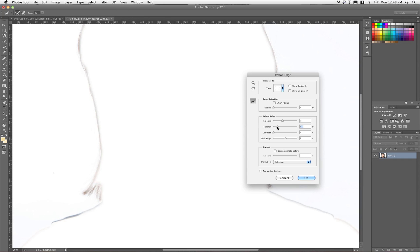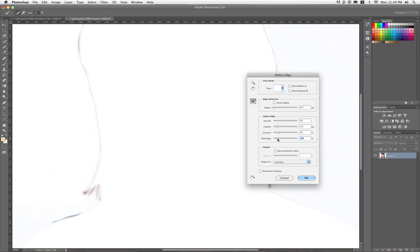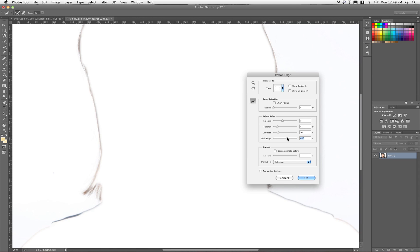I can soften that edge using the Feather feature — I don't want to go too far there. I can also provide some contrast. Probably the most powerful of all these is Shift Edge, which will either choke or expand your selection. If I go to the left it brings it in further, as you can see by what's revealing. I'll go until I can see a hairline basically, and then click OK.